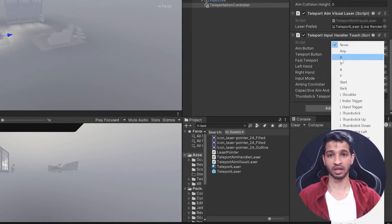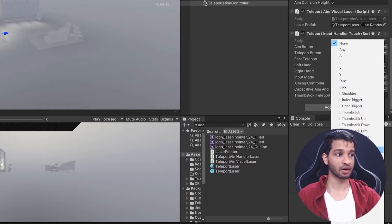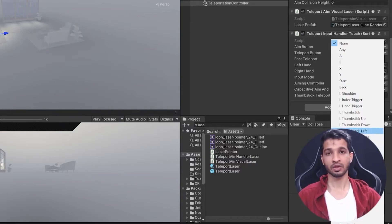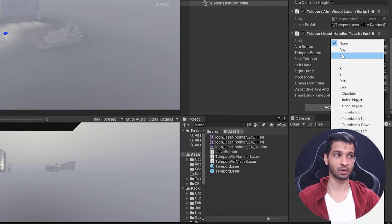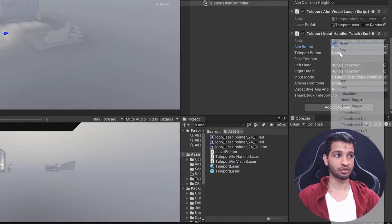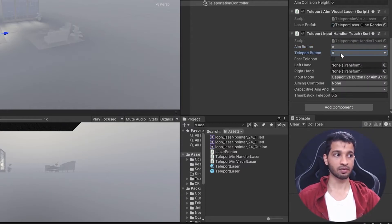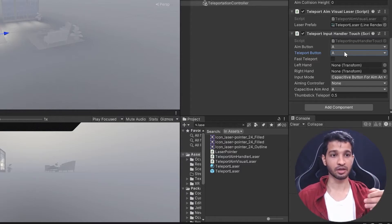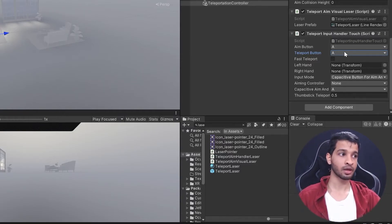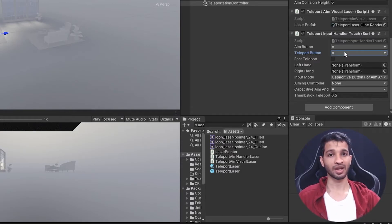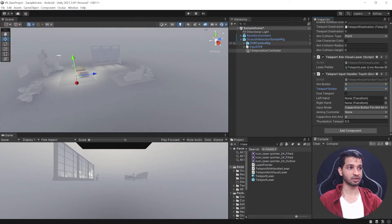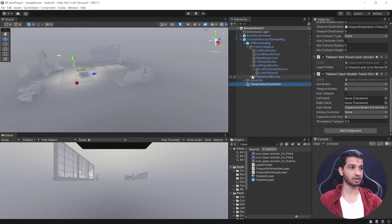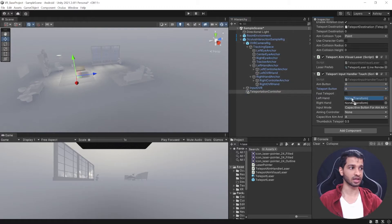Now add the configuration components. For the Input Handler, choose Touch since it makes more sense to select and teleport using the touch controller. For the aim button, choose A — since continuous motion is on the left hand and snap turn is on the right. For the trigger button, also choose A. The difference is that aim just shows the target, and pressing fully locks and teleports you. Drag in the left controller anchor and right controller anchor for the left and right hand references.